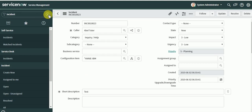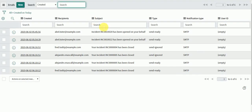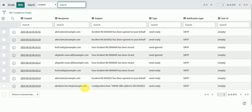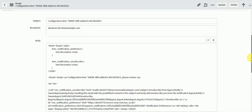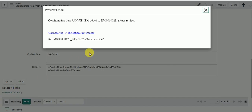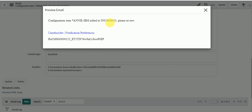Now let's go to Emails to check the logs. Here we can see an email was triggered — 'email opened on your behalf'. The email contains the configuration item and incident details. You can verify the incident number — here it is 10023 — matching the one we just created.